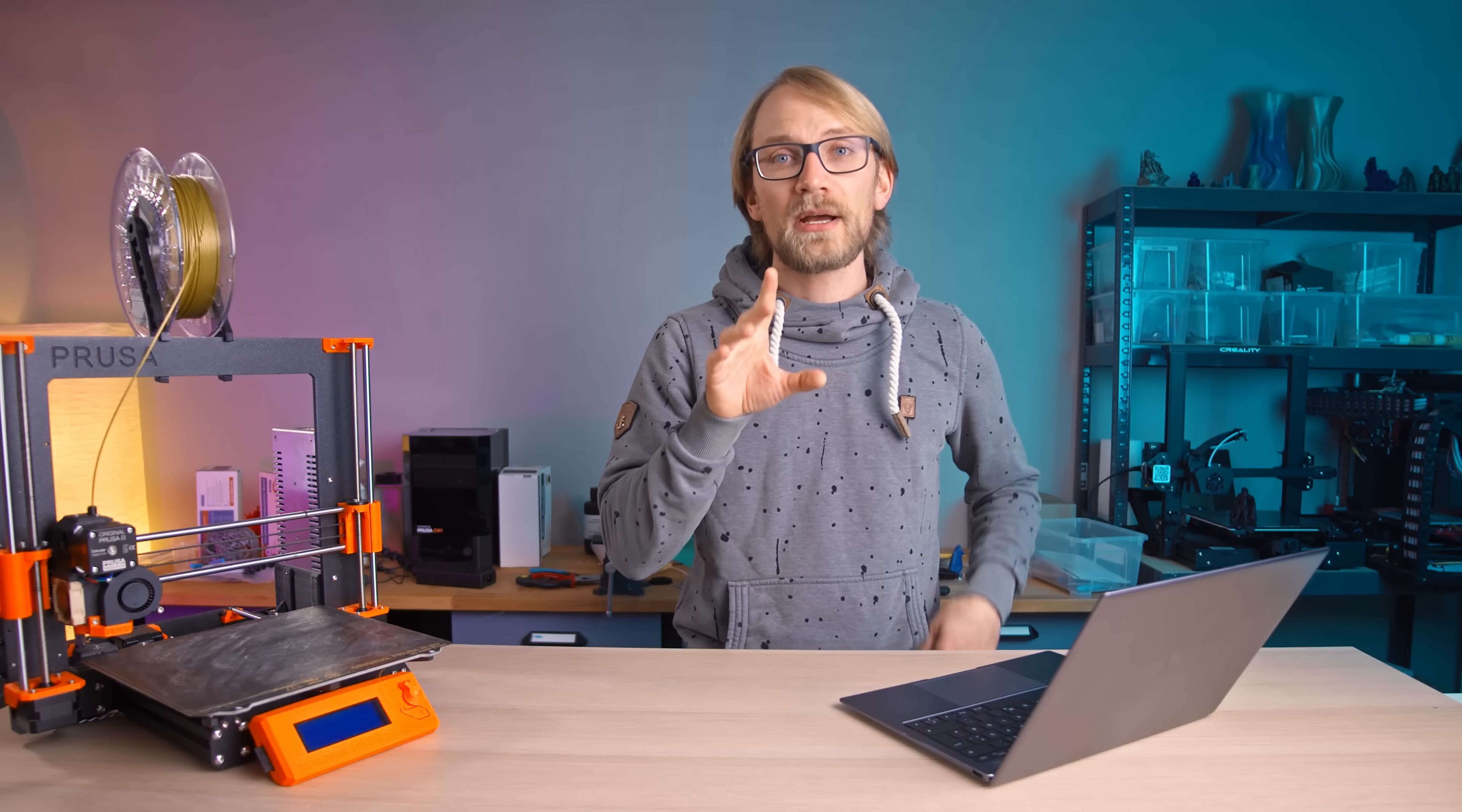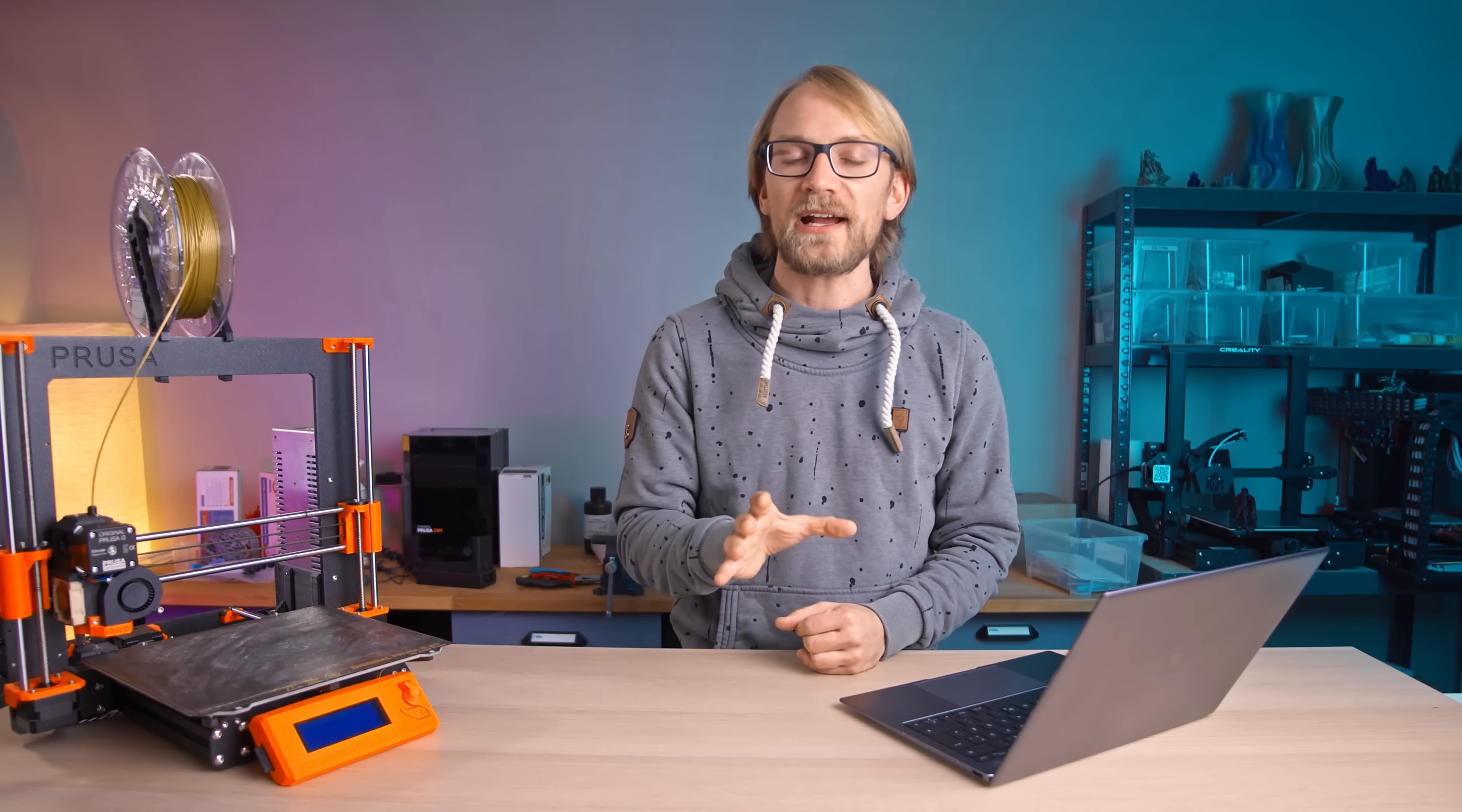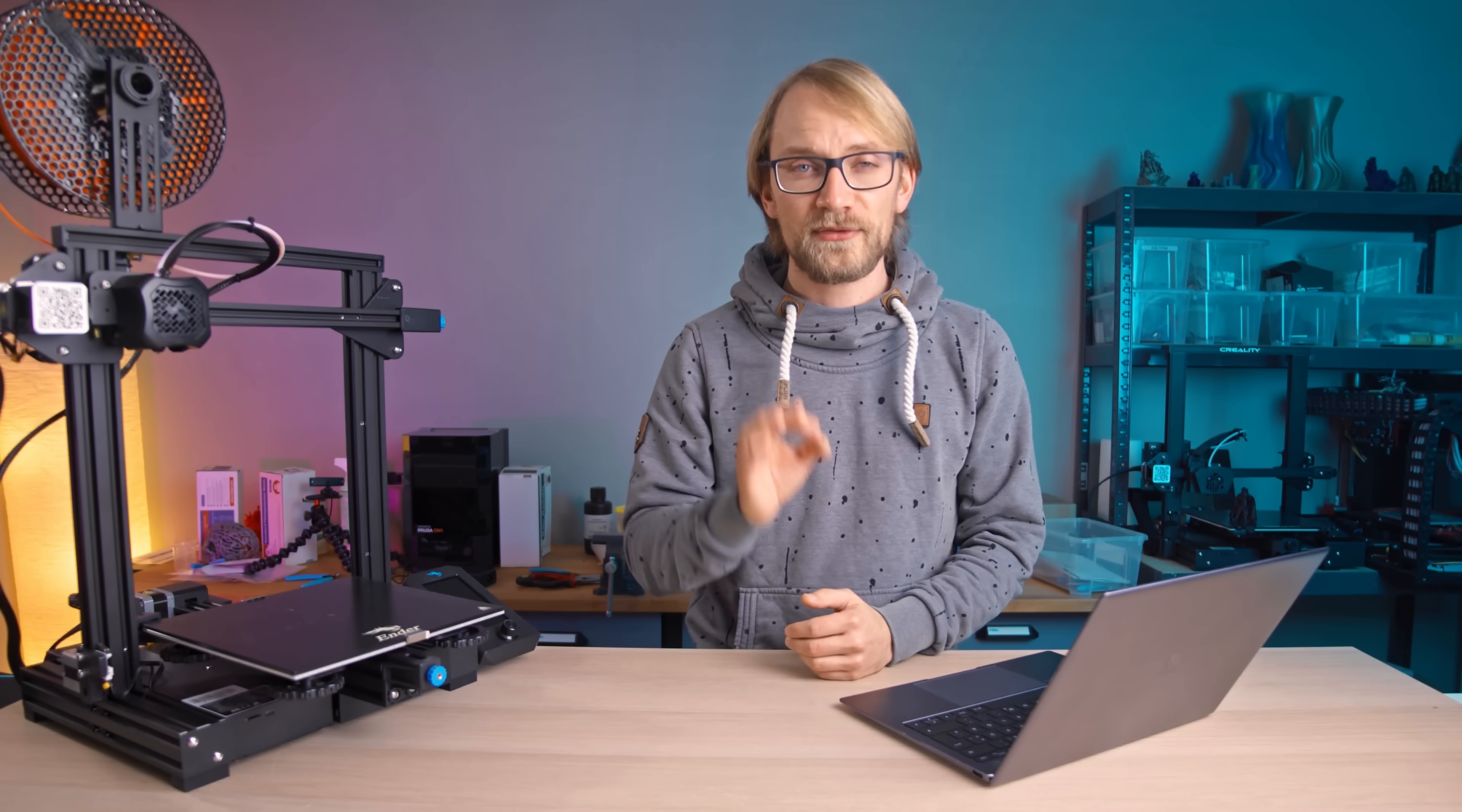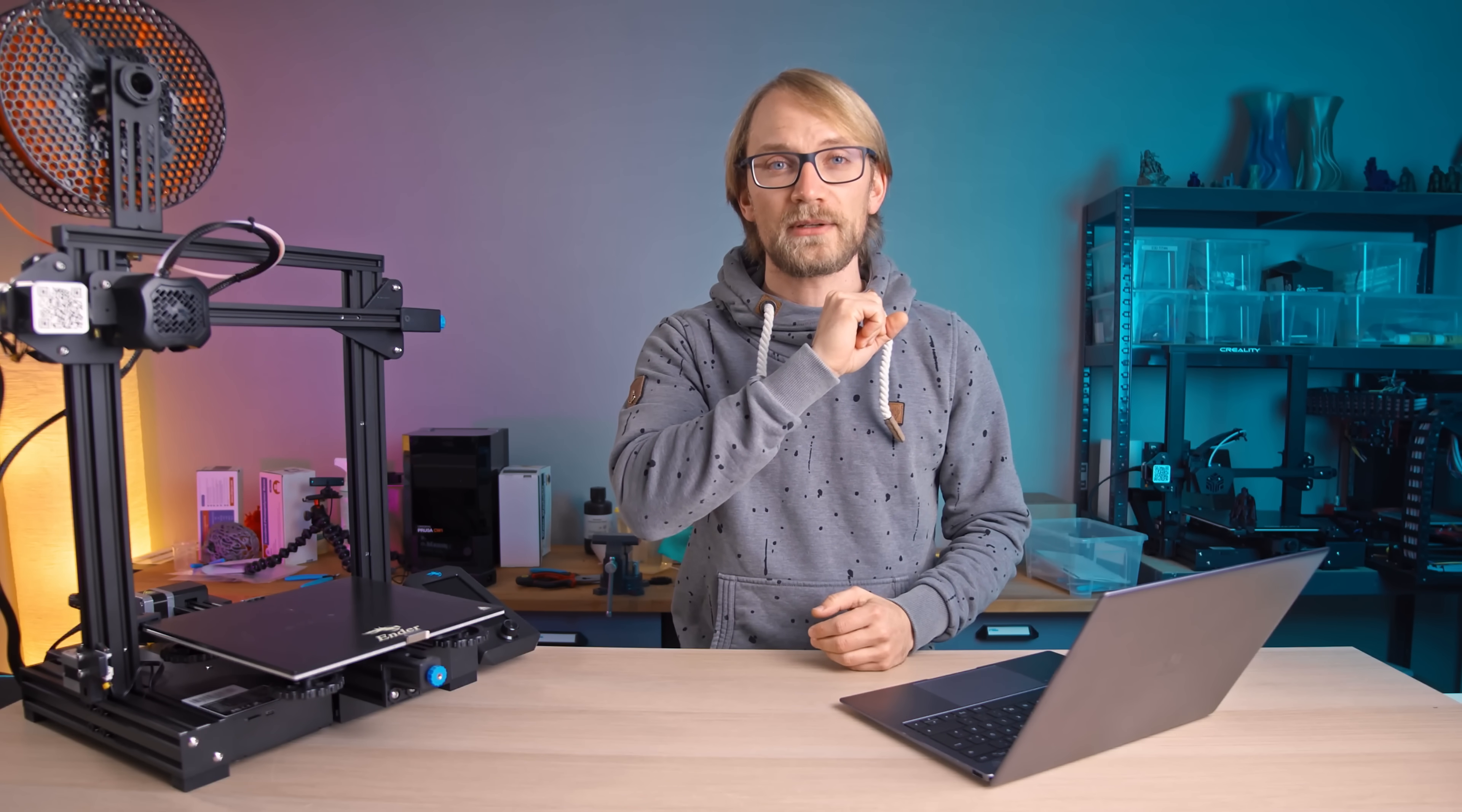Here's the thing though, PrusaSlicer and all the features it comes with are not exclusive to the original Prusa 3D printers. In fact, Prusa actually reached out and asked if they could sponsor this video where I show you how to set up the new PrusaSlicer for basically any 3D printer. It's free and open-source software, so this is basically a free upgrade for the printer you already have. Let's get right into it.